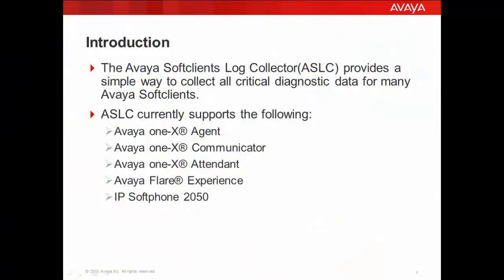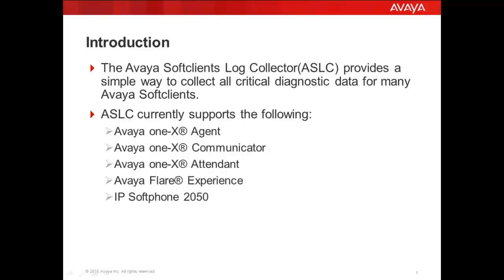ASLC provides a simple way to collect all critical diagnostic information for many Avaya Soft Clients. It currently supports Avaya 1x Agent, Avaya 1x Communicator, Avaya 1x Attendant, Avaya Flare Experience and IP Soft Phone 2050.